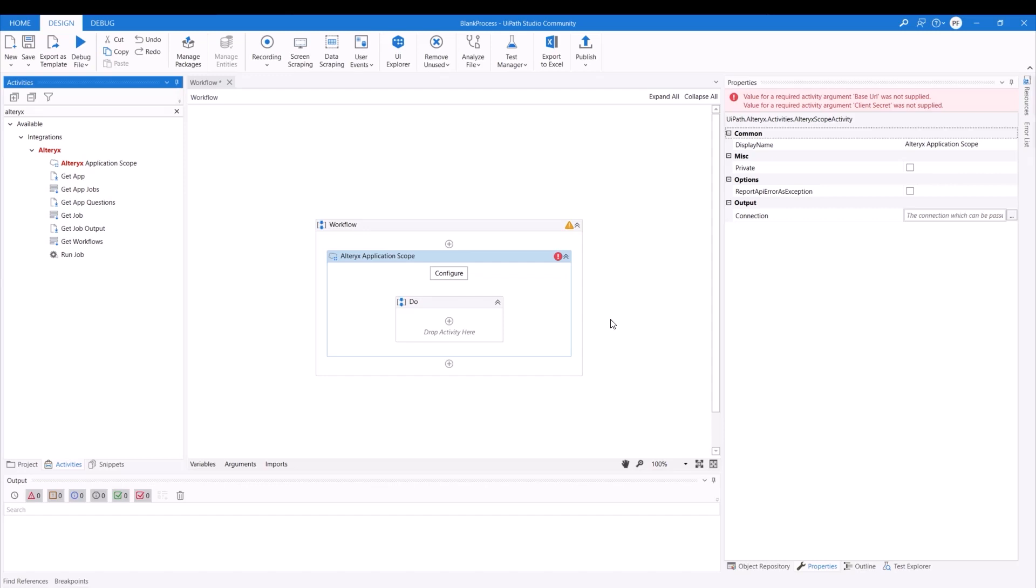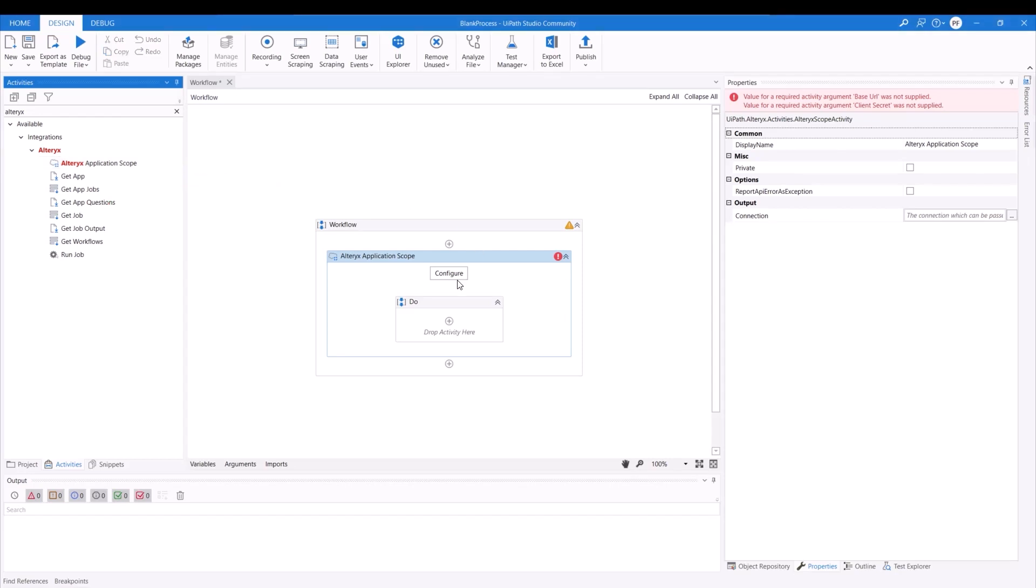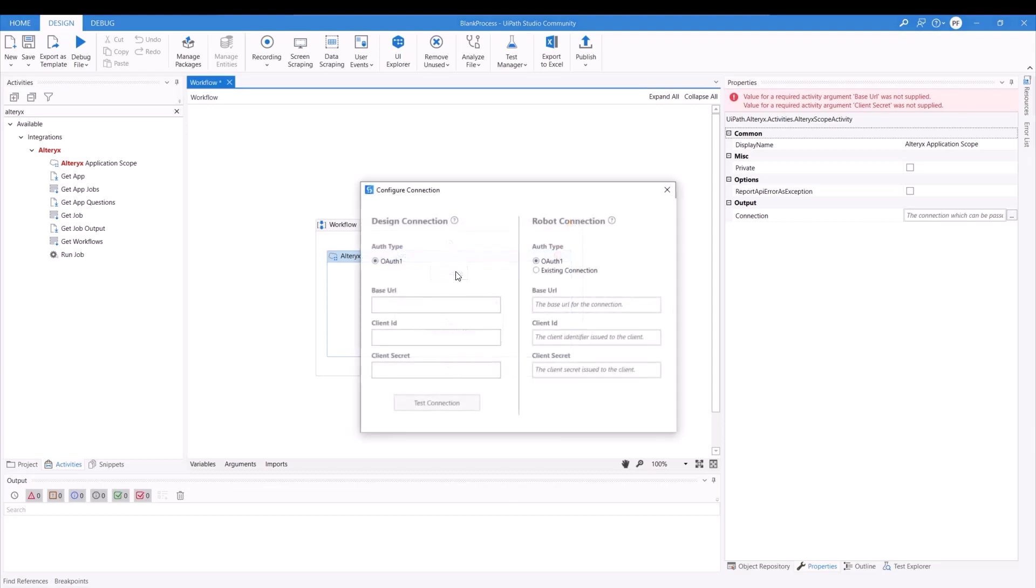So this over here will allow us to connect UiPath and the Alteryx gallery API. So you're going to be able to build out different workflows to do different things, get a job, get a job result, just run a specific workflow. You can be able to do quite a lot of different things. But the very first thing that we have to do is actually configurate everything.